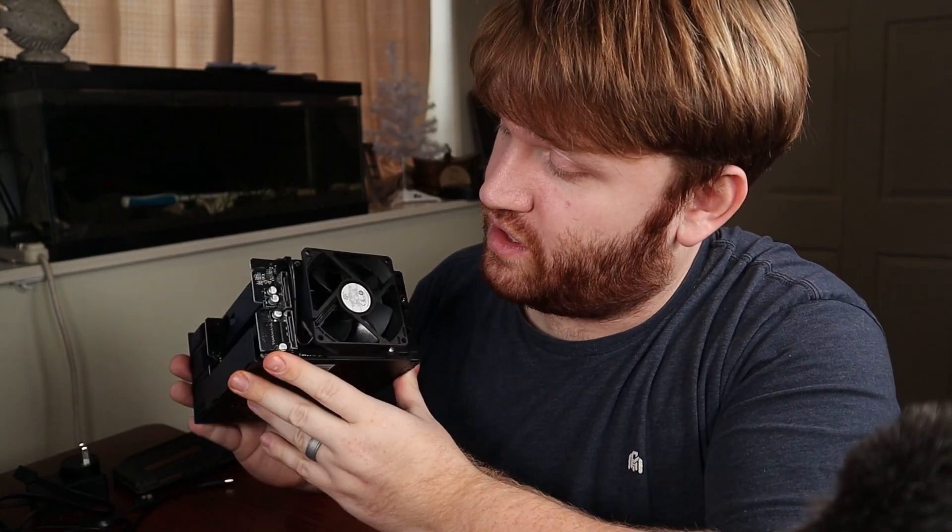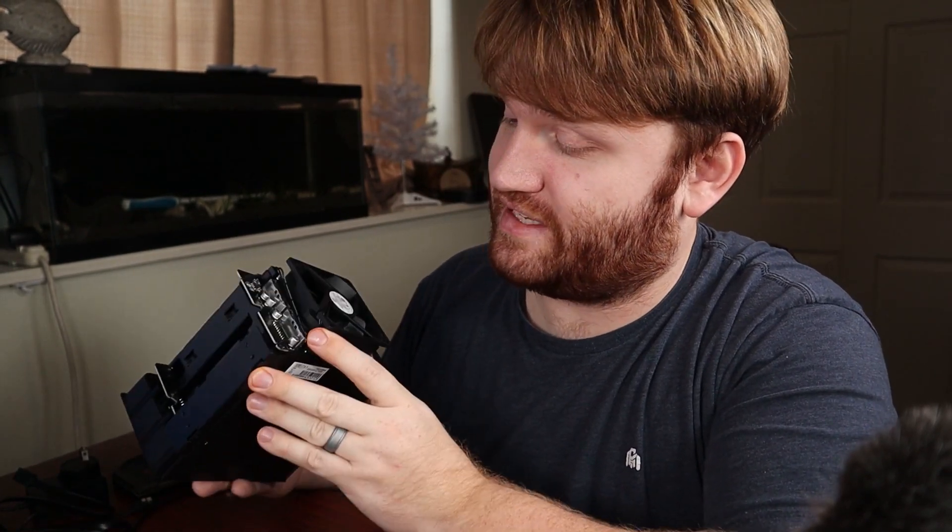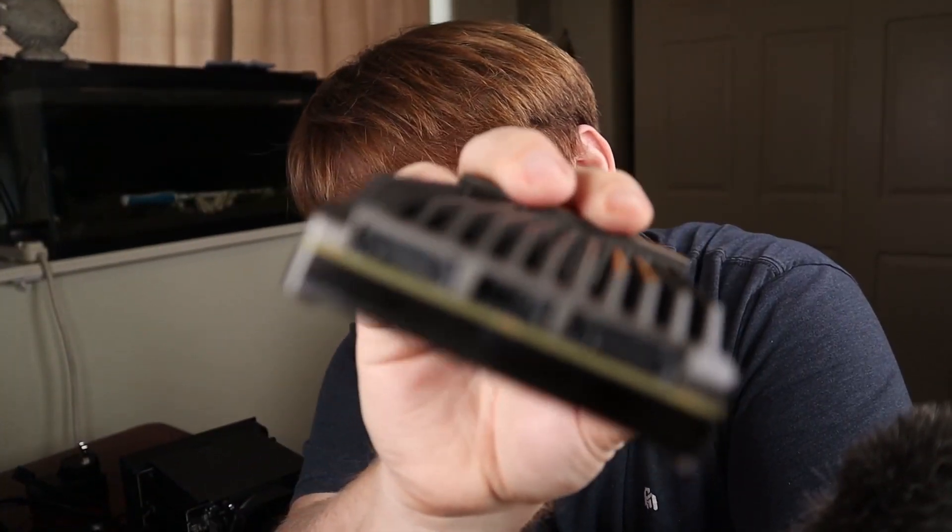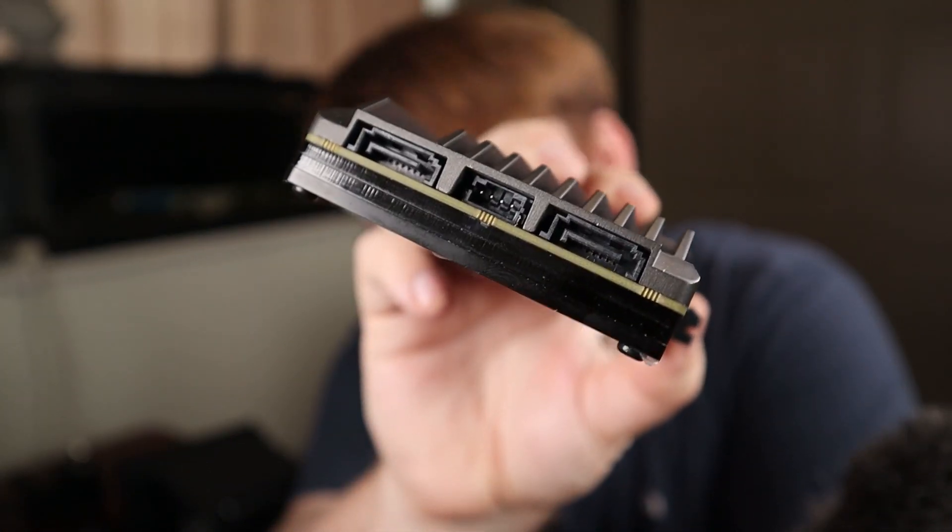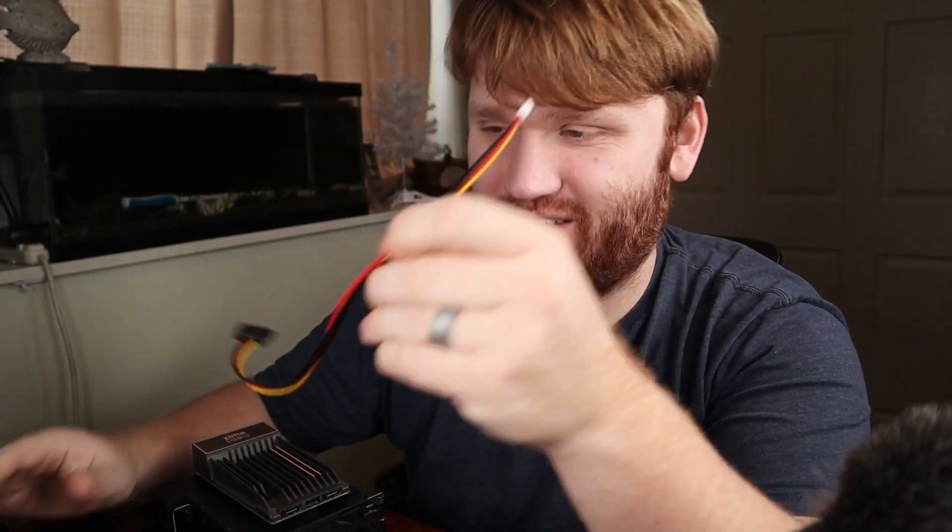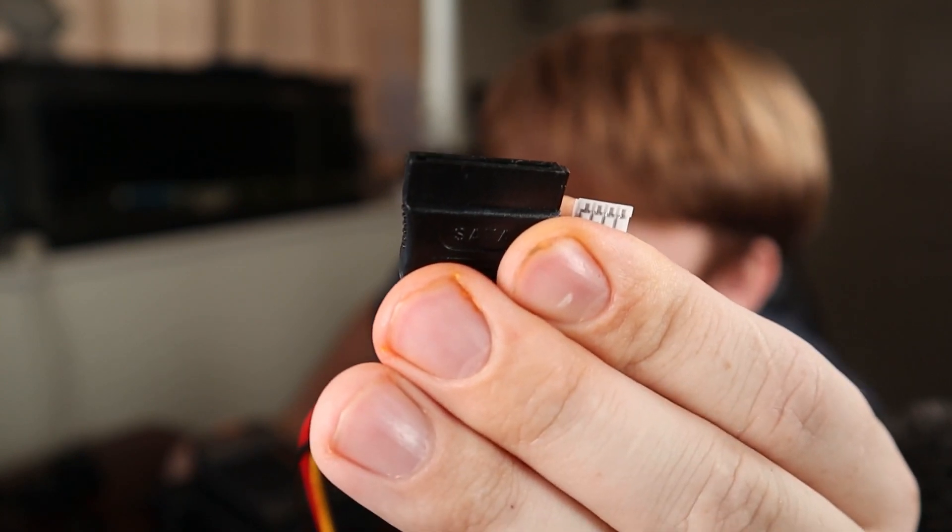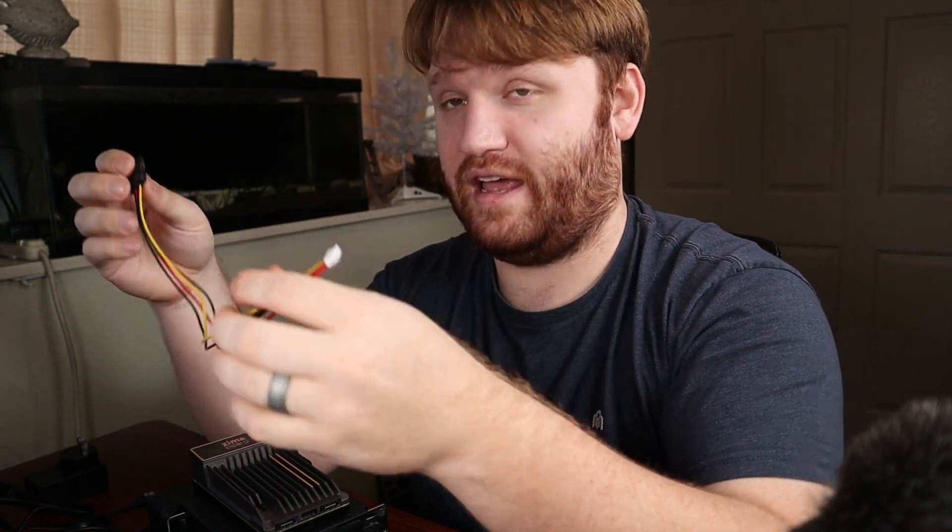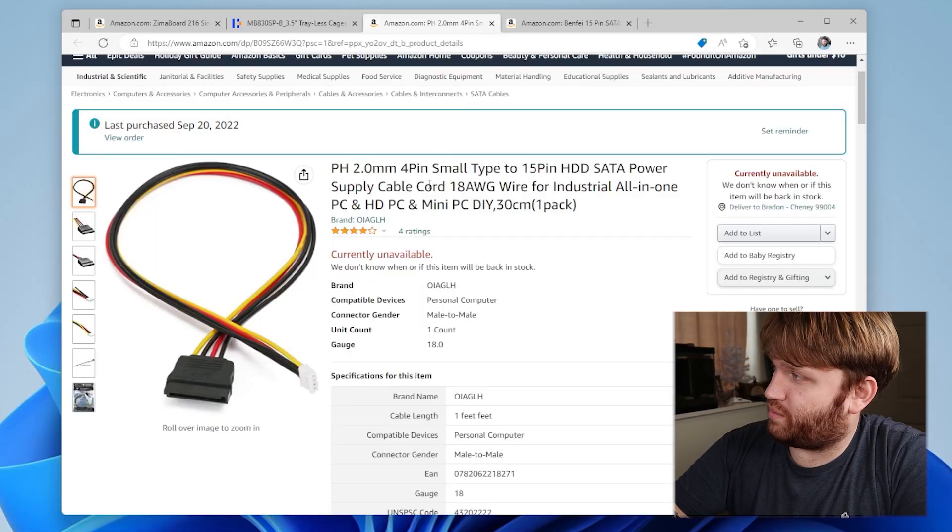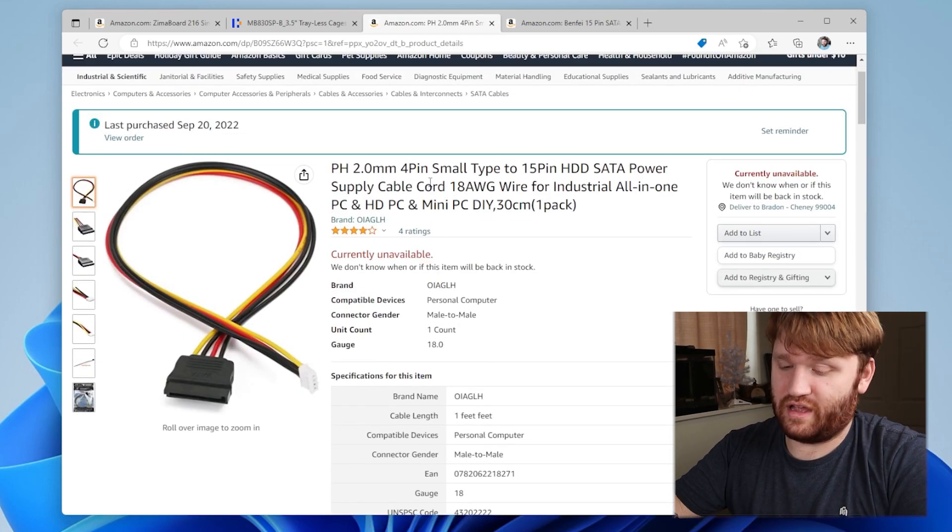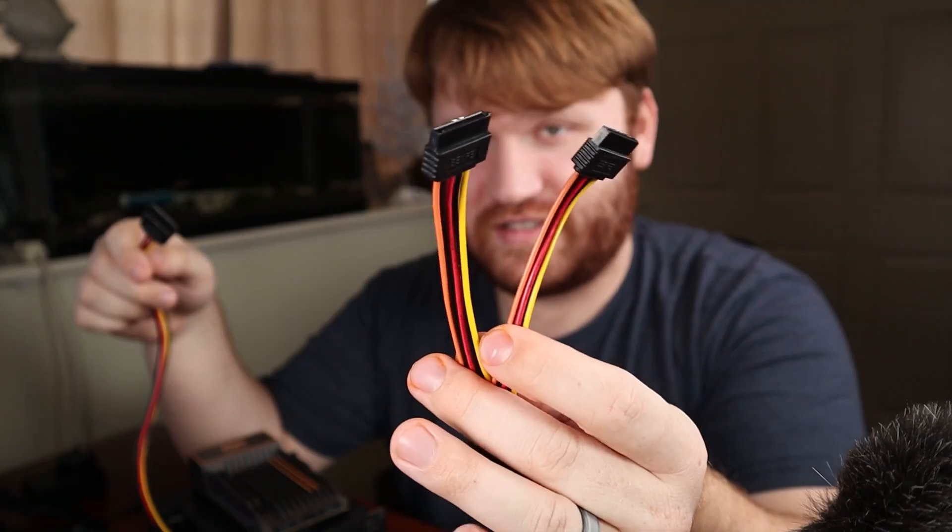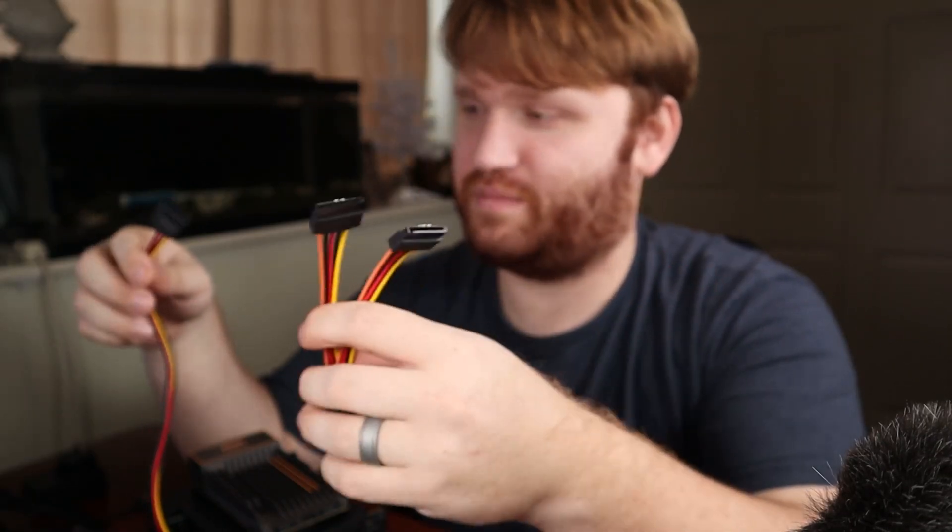But then I ran into my first issue. When I got this I realized this uses the standard 15 pin SATA power, and two of them mind you, not this single 4 pin SATA power that is on the Zimma board. So that's when this guy comes in. This is a two millimeter 4 pin to 15 pin hard disk drive SATA power adapter. I couldn't find one that splits off to two so I needed another adapter.